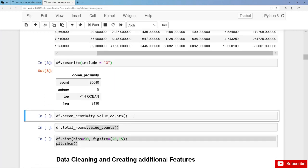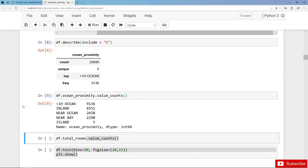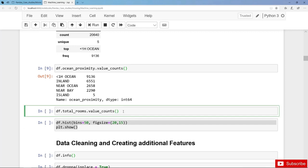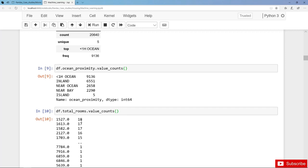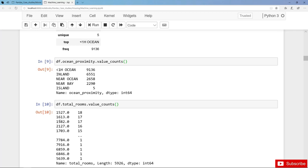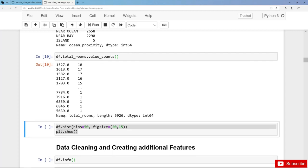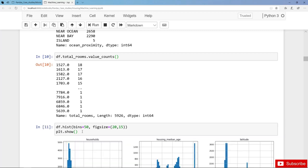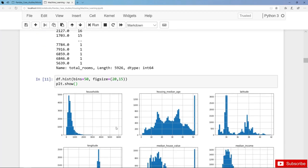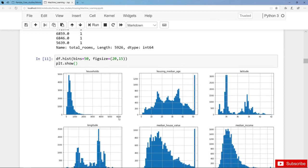Let's further analyze the ocean proximity column with value counts. We have 9,100 for 'less than one hour to the ocean', then inland, near ocean, near bay, and only five districts on an island. We could do the same for a numerical column like total rooms, but value counts for numerical columns is not very helpful. It's more useful to create a histogram with 50 bins — this produces a histogram for each numerical feature. For households, we can see some extreme values on the right-hand side, with very few districts having 5,000 or 6,000 households while the typical value is maybe 200 or 300.